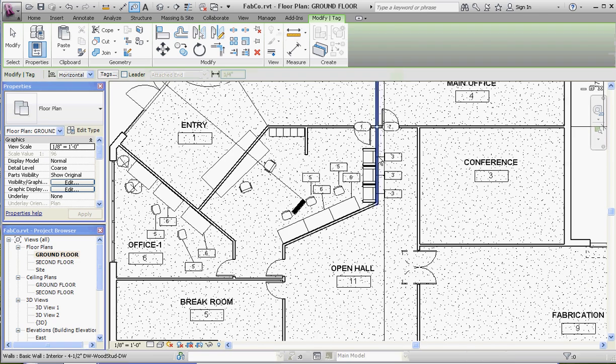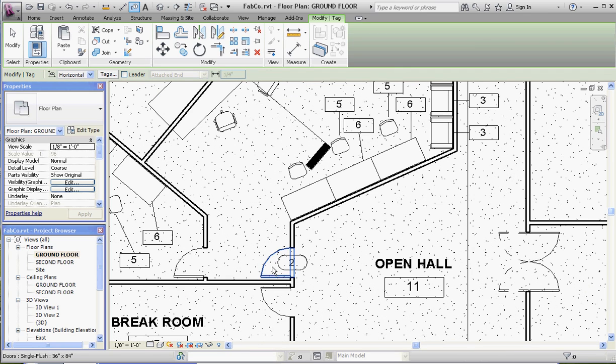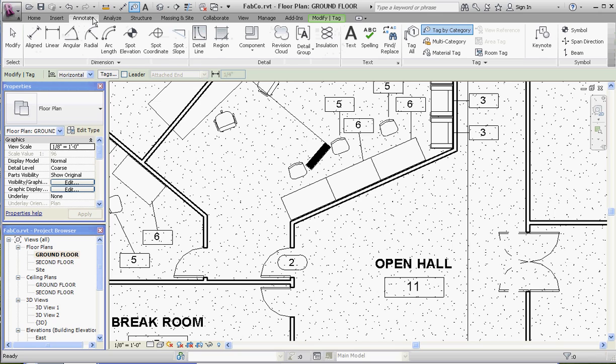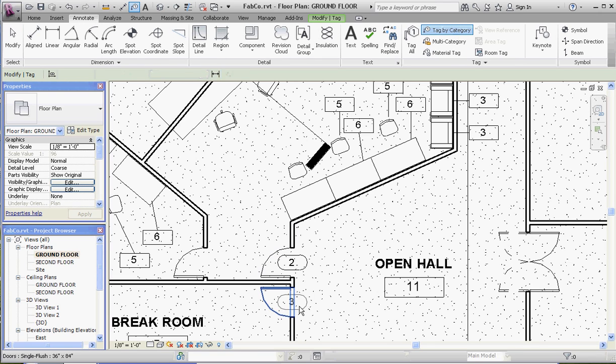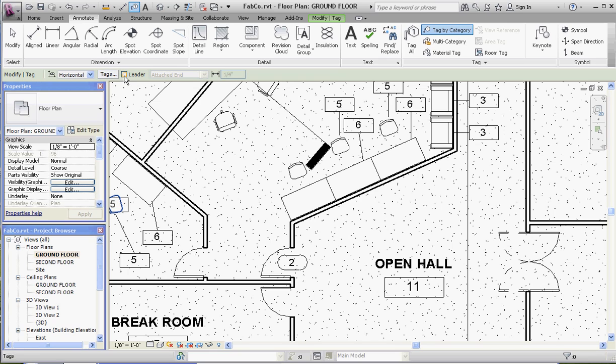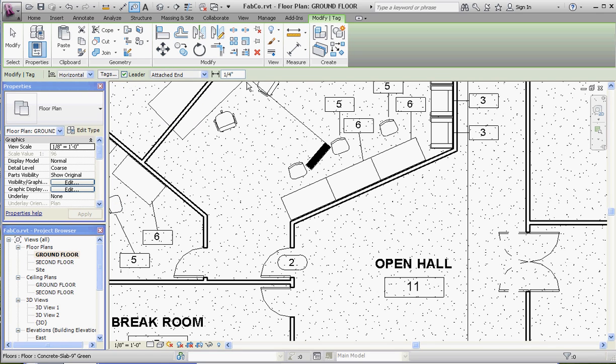So let's do one more door and I'll show you some of the options regarding that tag by category. Let's go to another door. We have the ability to put in that tag without me even asking for it. So let's go back to annotate and do that one more time. Tag by category. And I think if you hover over there long enough it looks like it selects it, but apparently not.